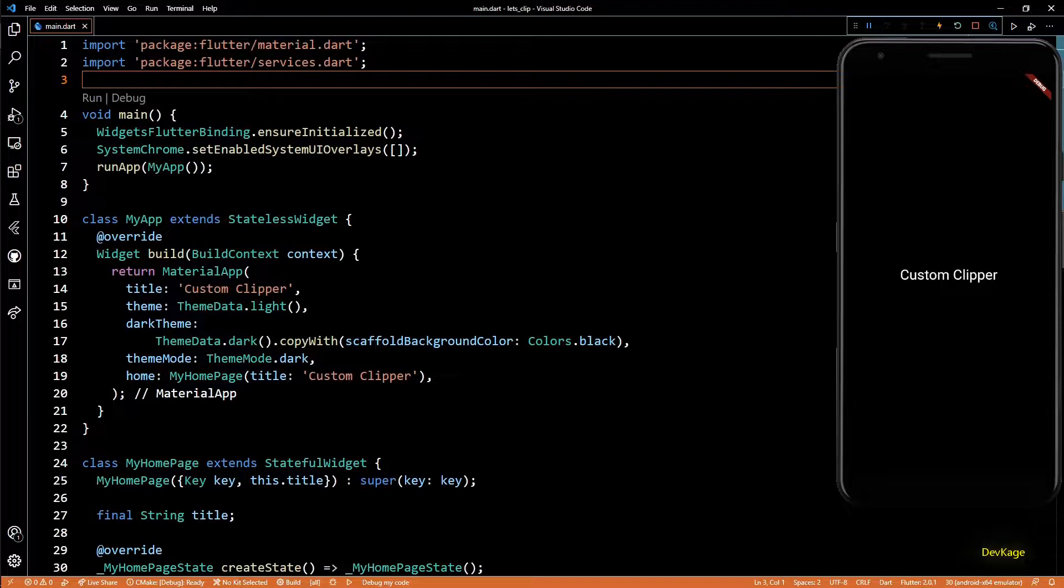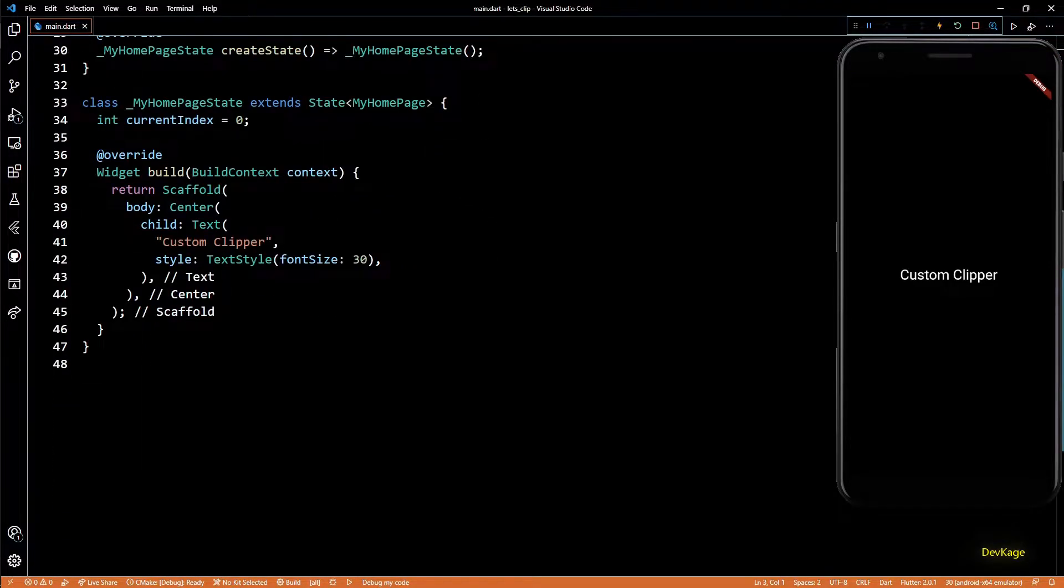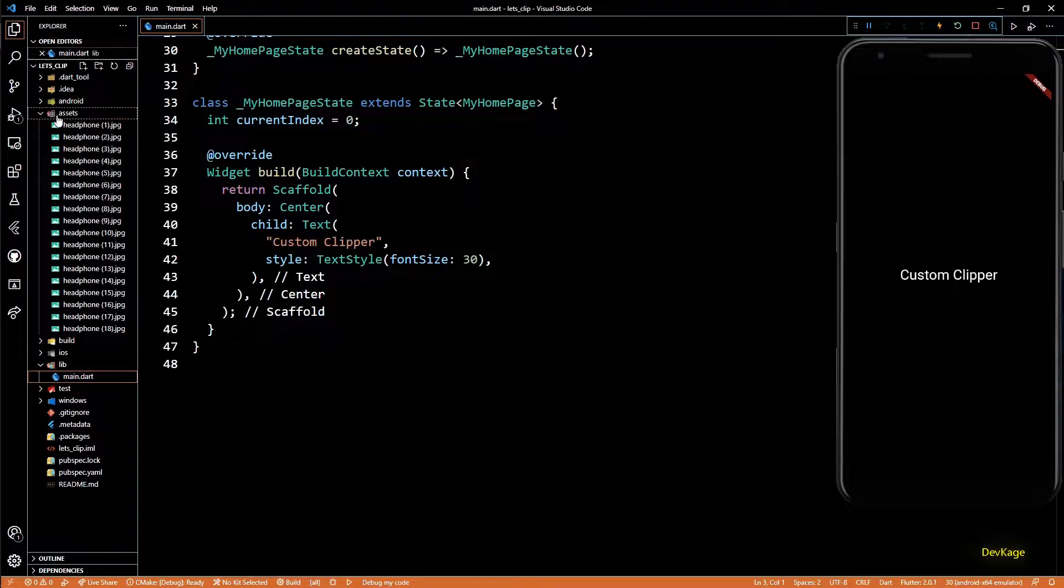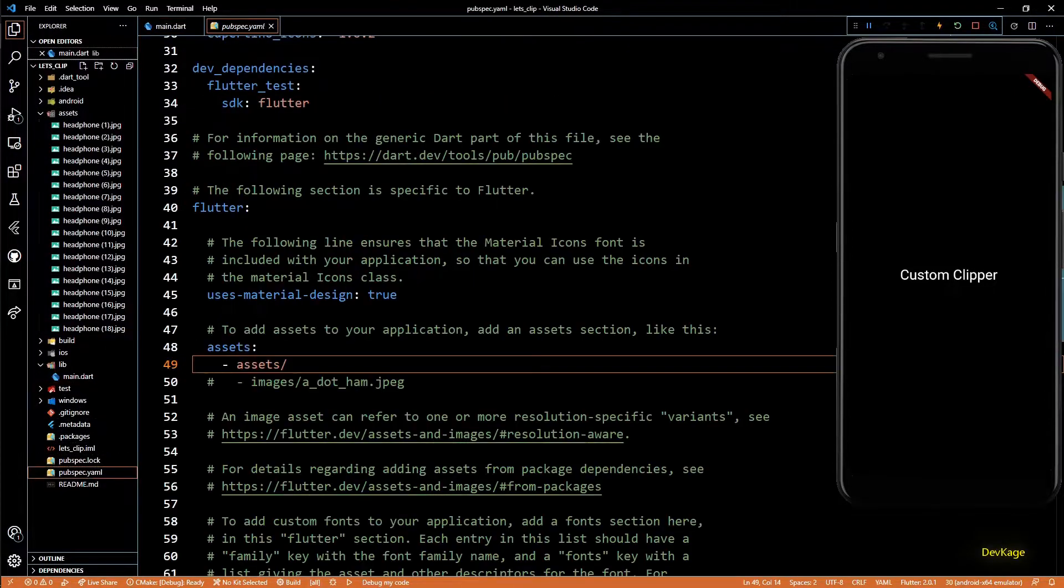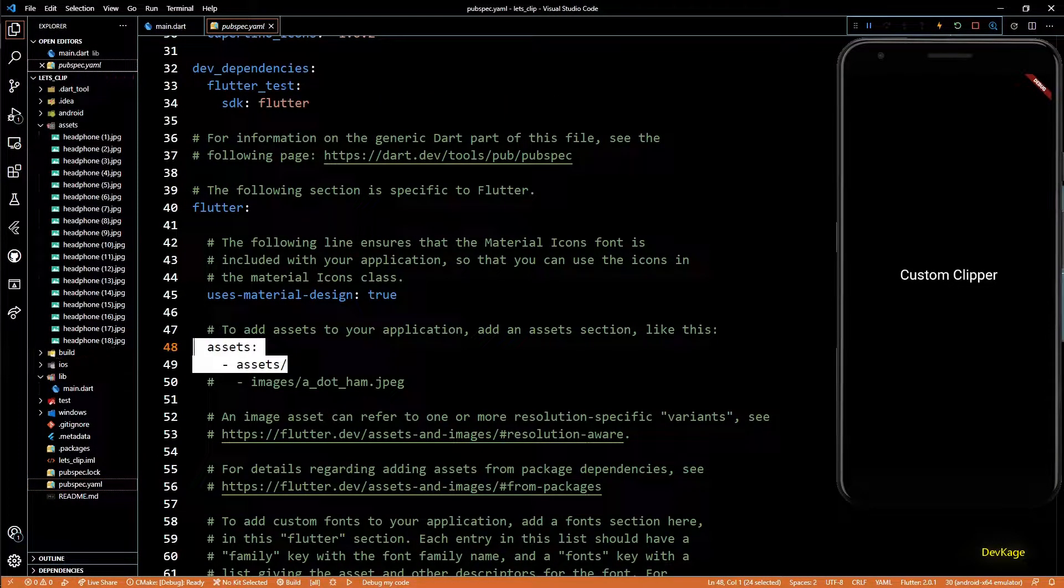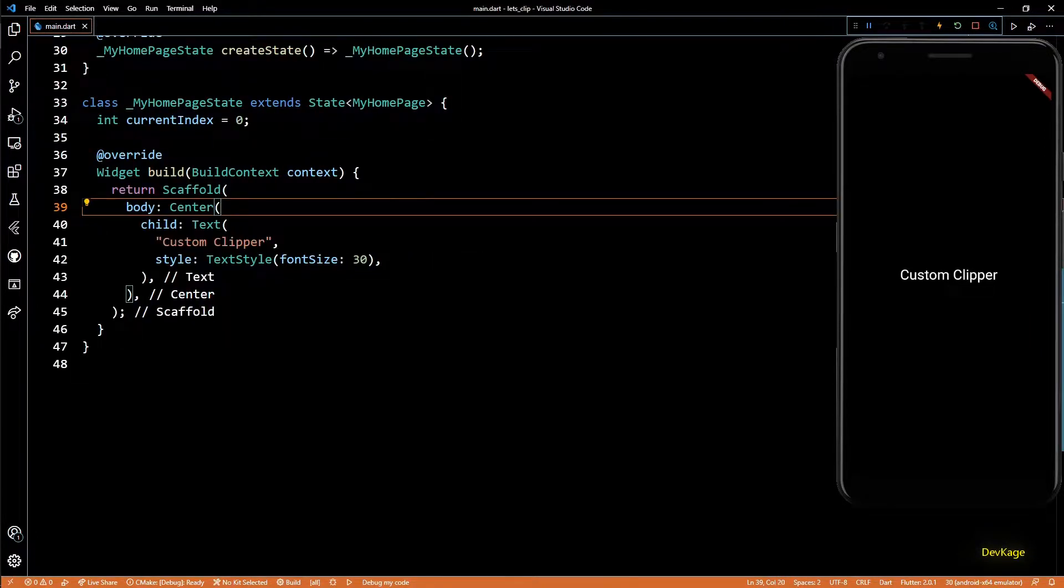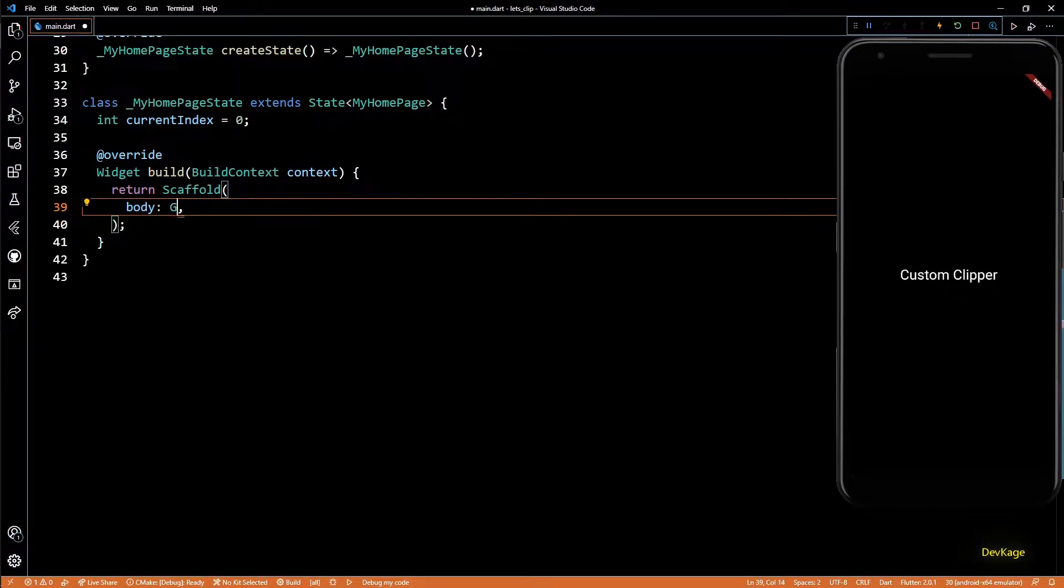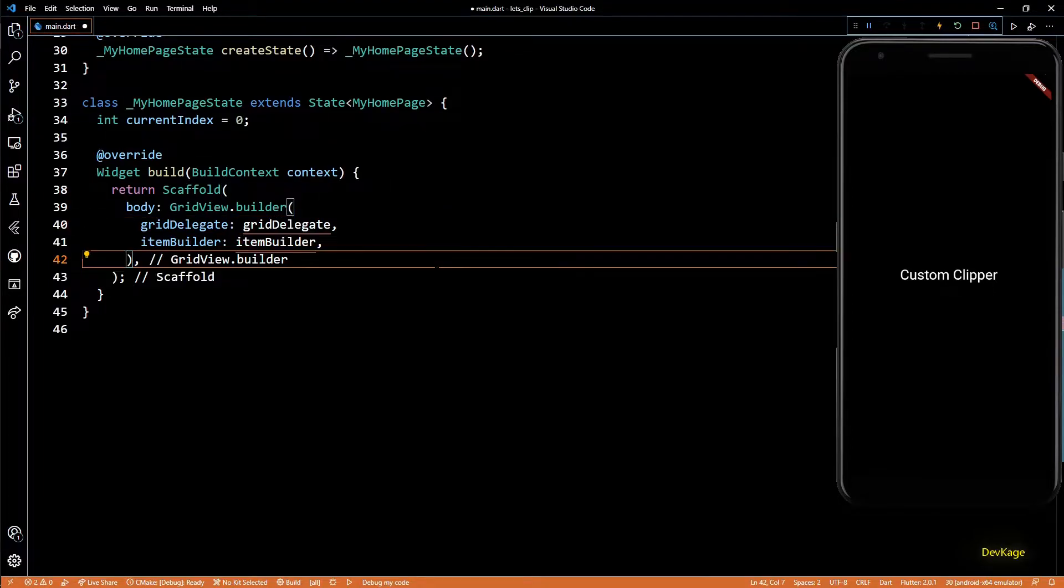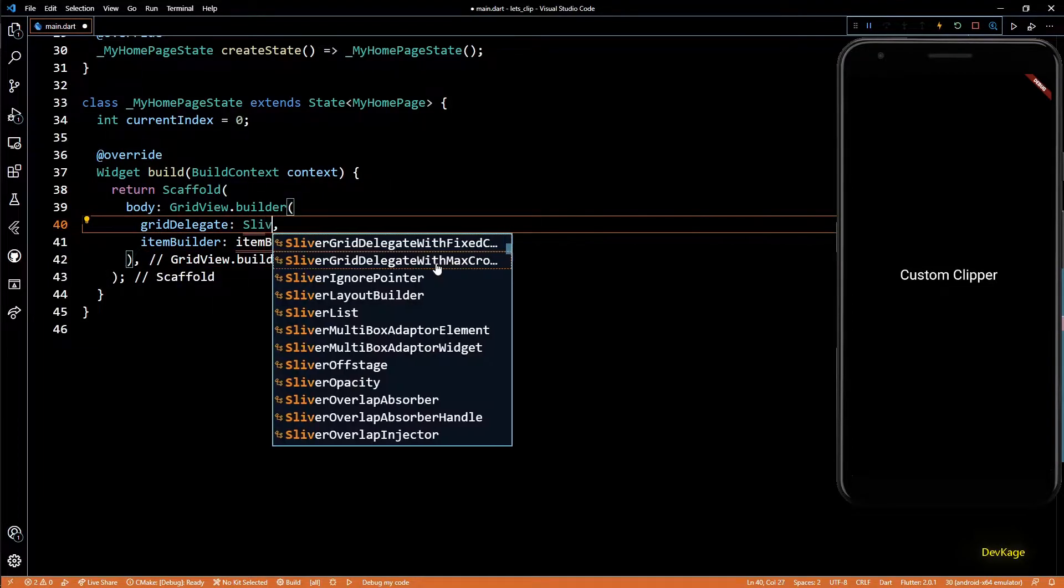So let's get started. For this example, I'll use some images which I have already added in a folder called assets, and I've also added this folder under the assets section in pubspec.yml. First, I'll create a GridView using GridView.builder to display all the images from the assets folder.